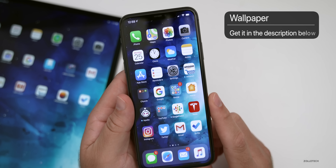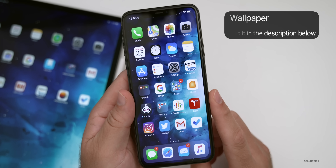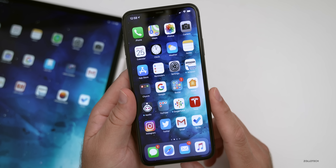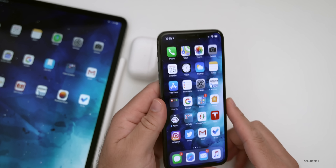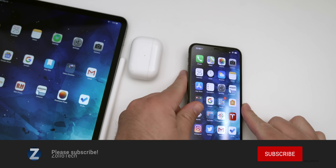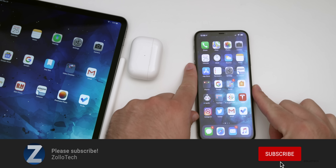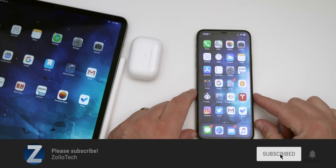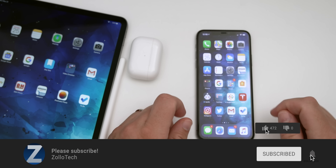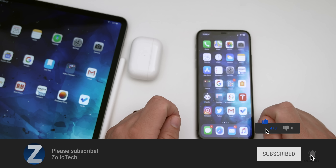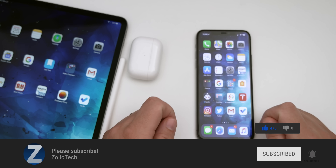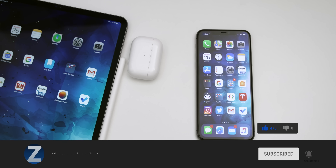If you'd like to get your hands on this wallpaper, I'll link it in the description as always. If you haven't subscribed already, please subscribe. If you enjoyed the video, please give it a like. As always, thanks for watching — this is Aaron, I'll see you next time.